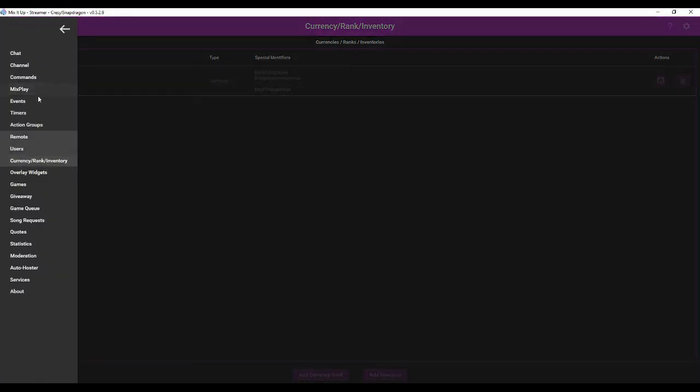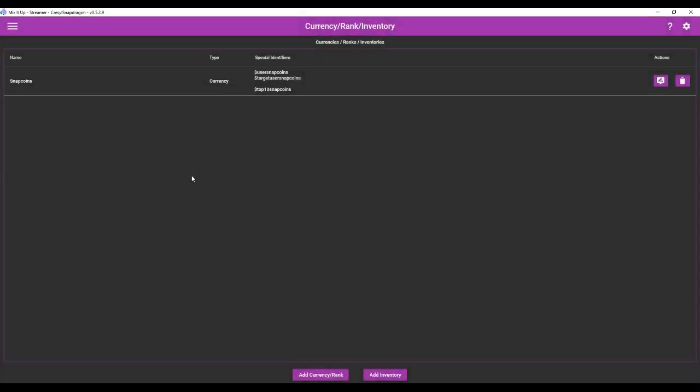First you want to come to the sidebar here and go to currency rank inventory. So when you first get here you're not going to have anything and you can see I've already created a currency system. Now this is a really simple currency system. I'll get into more in-depth currency systems in later videos but right now we're just making a really simple system.